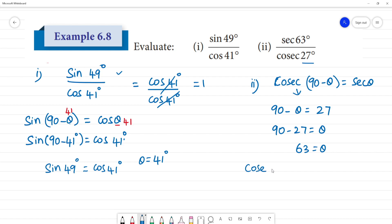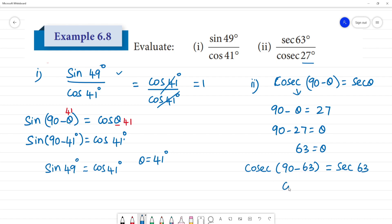Substituting: cosec(90° - 63°) equals cosec 27°, which is equal to sec 63°. So cosec 27° equals sec 63°.